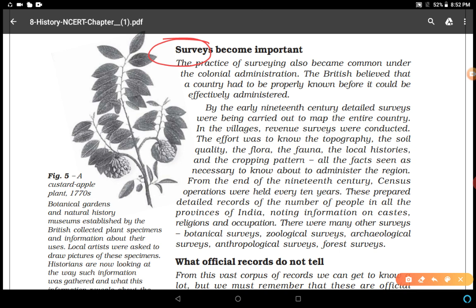Why did the British focus on surveying different things? Because the British believed that a country had to be properly known before it could be effectively administered. The more knowledge collected about the country, the easier it would be to administer. So by the early 19th century, detailed surveys were being carried out to map the entire country.